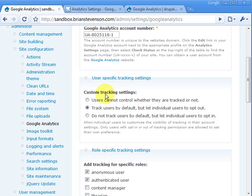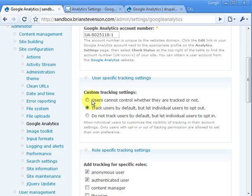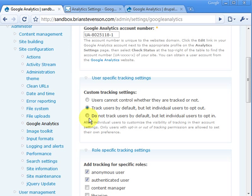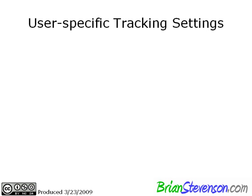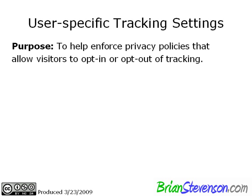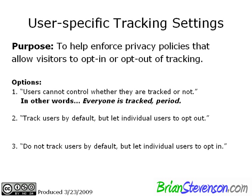Alright, so let's go ahead and look at the user-specific tracking settings. You've got three options. You can either let users, or I should say users cannot control whether or not they are tracked, and you can track users by default, but let individual users opt out, or you do not track users by default, and you let individual users opt in. Now, in other words, what that means is the first option, everyone is tracked, period. Whether you're anonymous or authenticated, you're going to get tracked. Unless you've disabled JavaScript, you're going to get tracked.